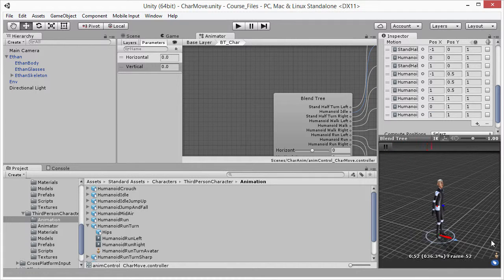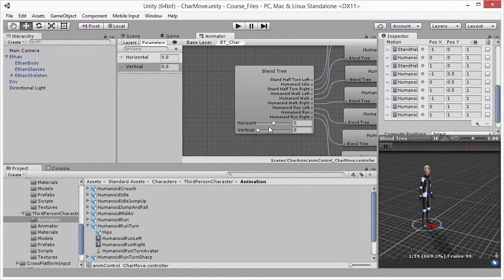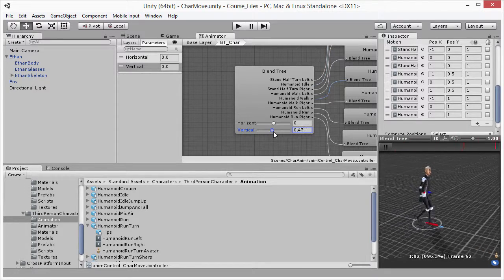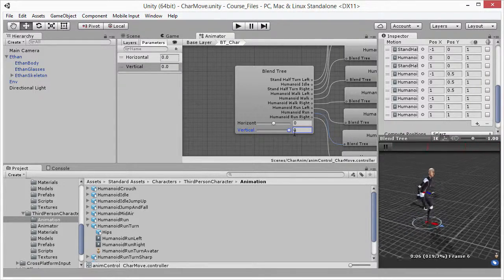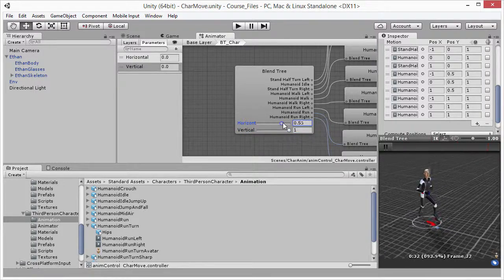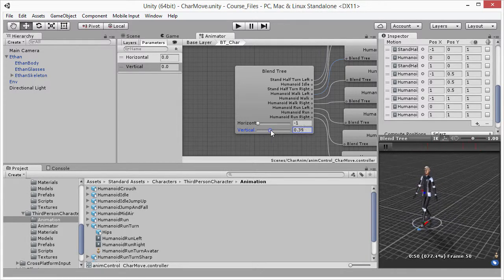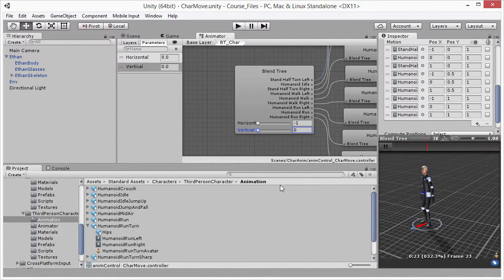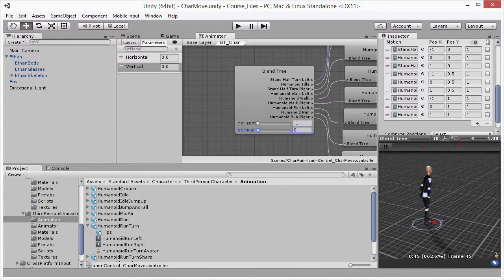I can test the animation right in the object inspector by pressing play on the preview panel. By default the character stands in idle because both horizontal and vertical are zero. If I grab the vertical slider and increase it, around 0.5 we are walking, and at 1 we are running. I can combine that with the turn animations by adjusting the horizontal axis — positive 1 turns right, negative 1 turns left. We now have full control of walking, running, and turning through these two blend tree parameters. The remaining question is how to control this from a C# script, which we'll cover next.